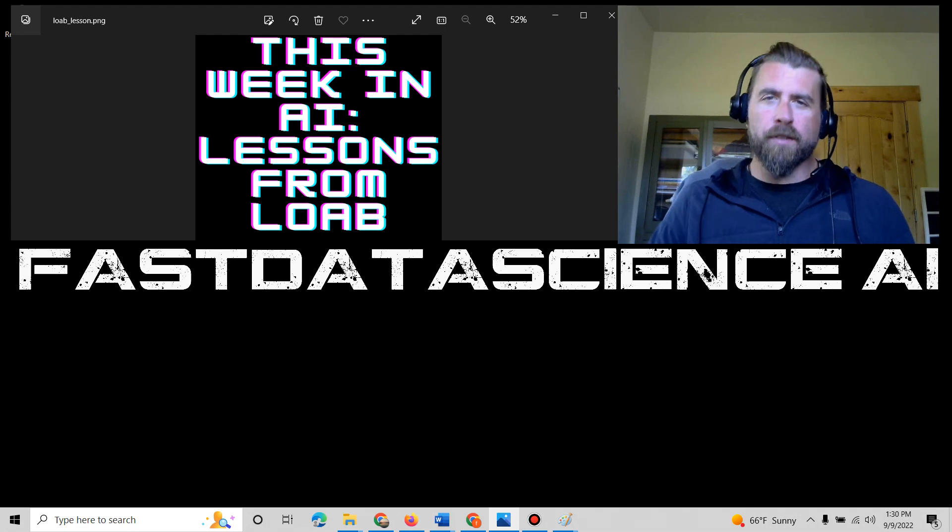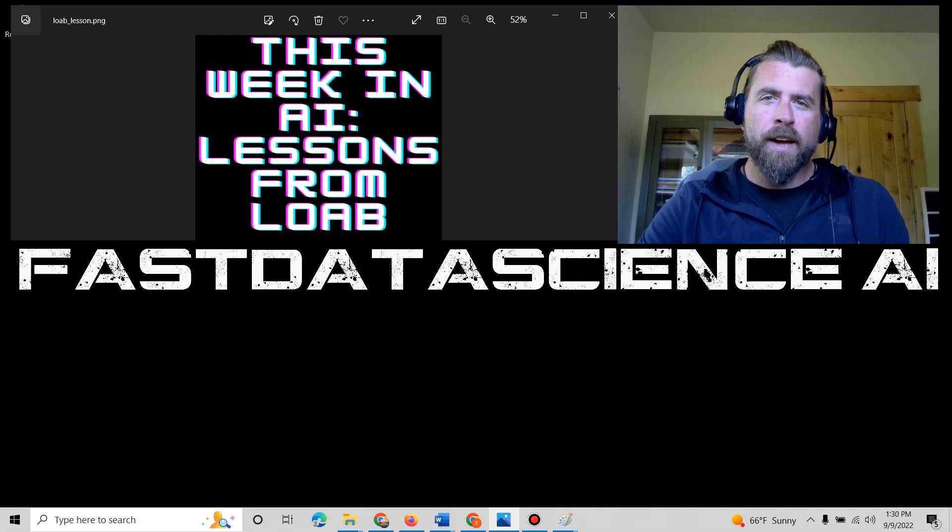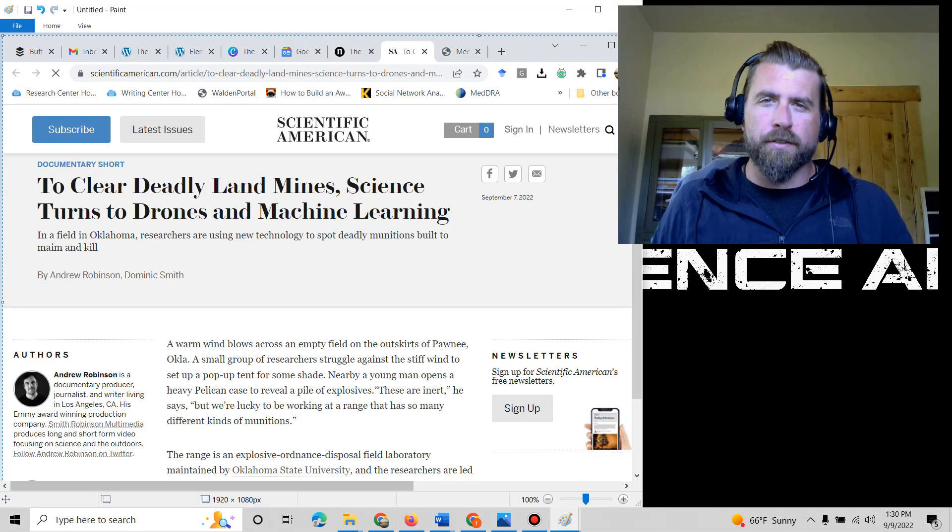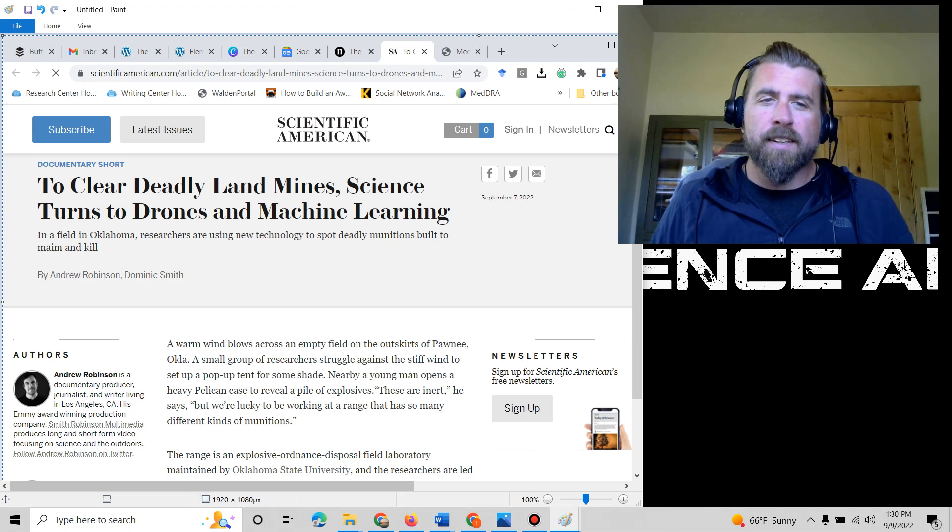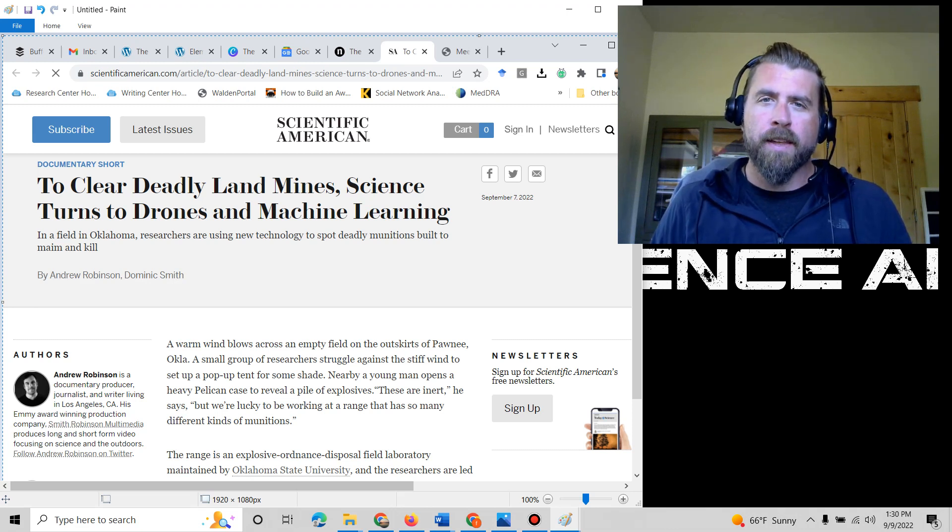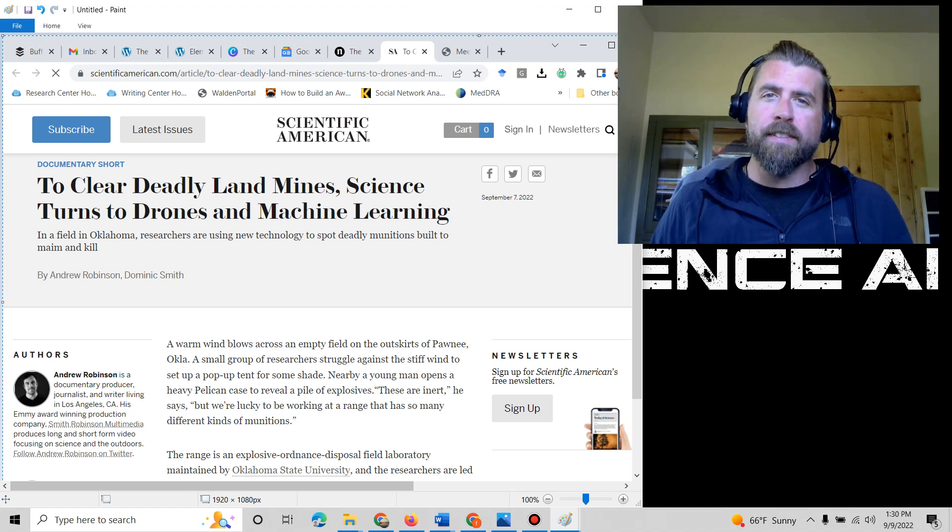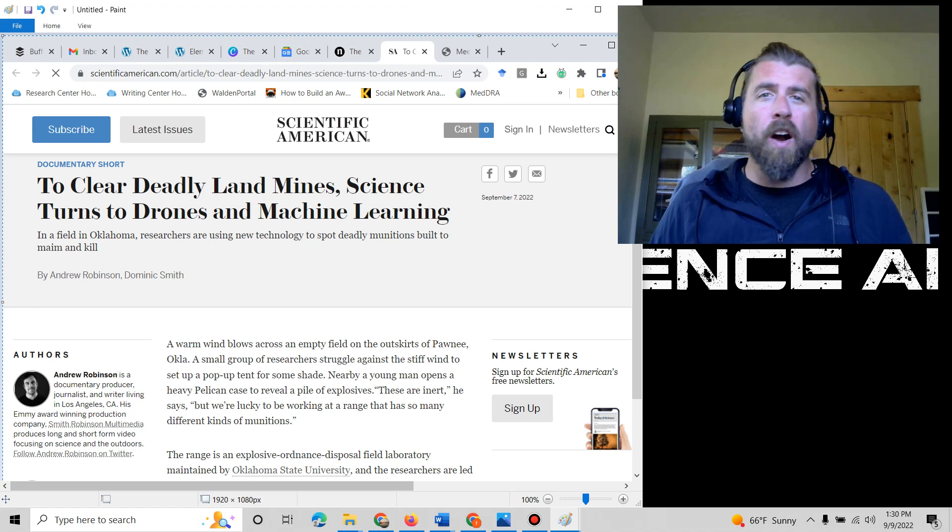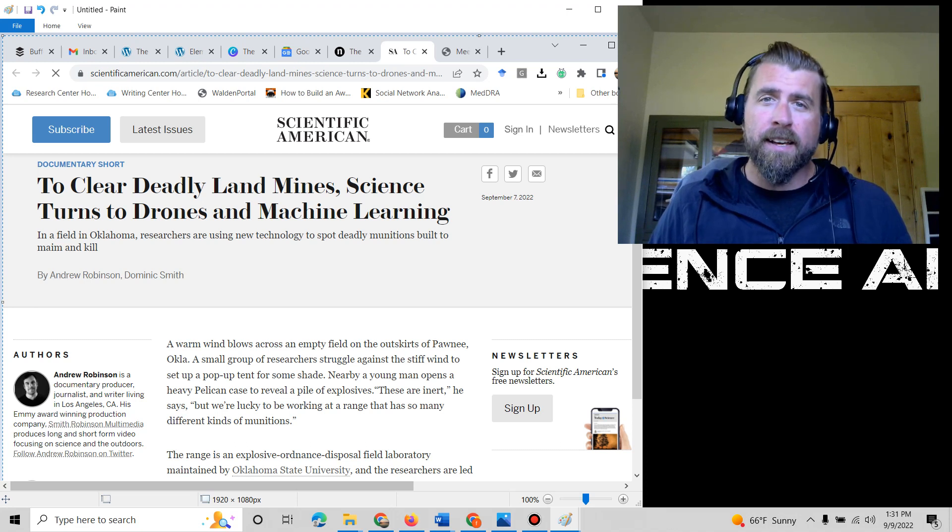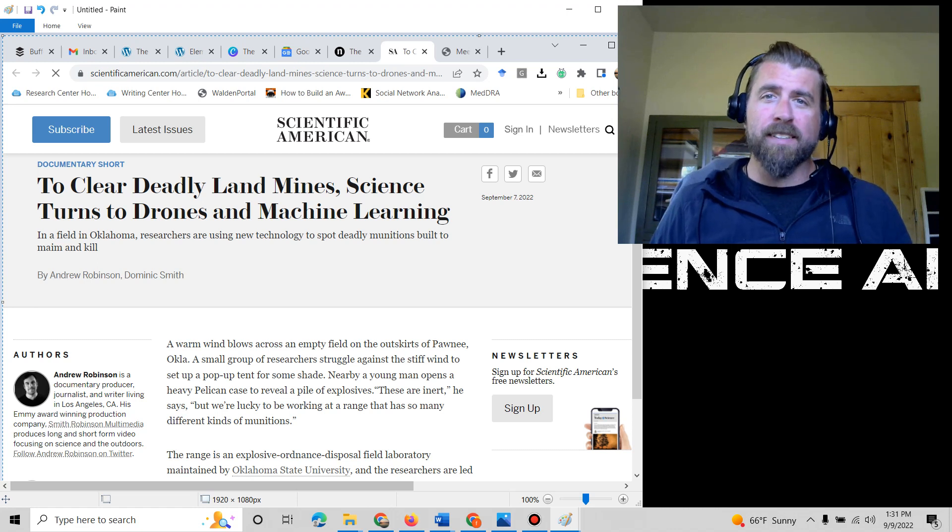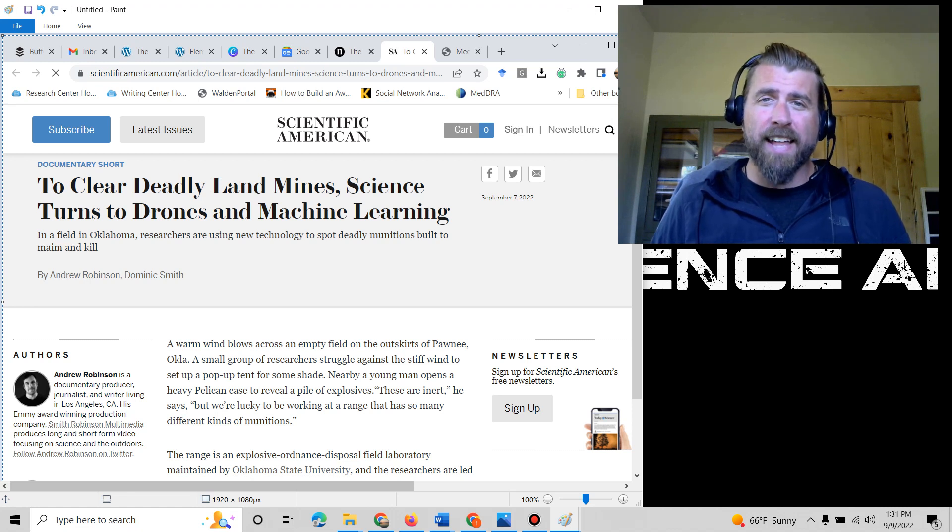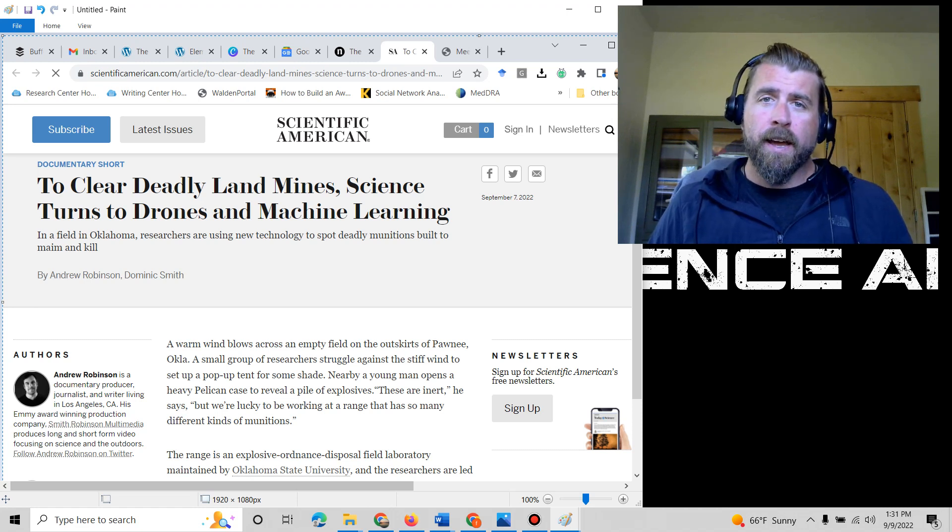So let's go ahead and jump in to this week's first article, and it really does have to do with safety. The first article that I read that I found super interesting this week was to clear deadly landmines, science turns to drones and machine learning. So it turns out there's still quite a bit of geographic area in the United States and in the world where there are active landmines that are buried in those geographic regions. And every once in a while, an unsuspecting citizen might be walking across that land and accidentally step on one of those active landmines and blow up.